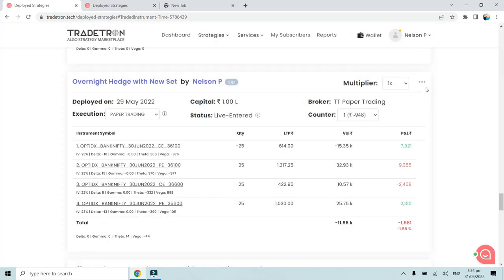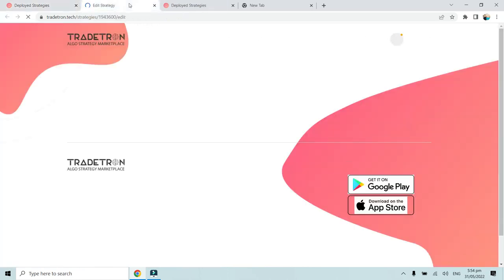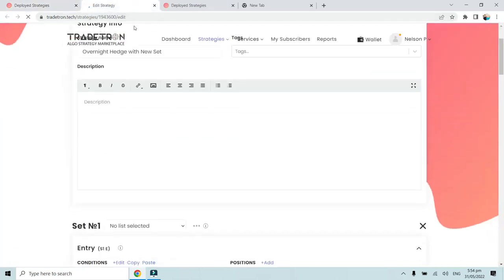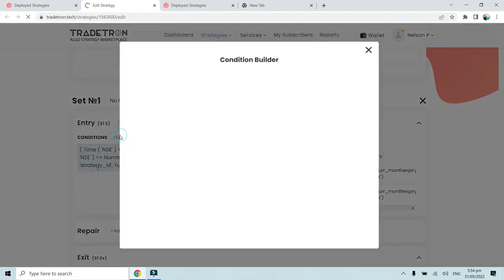We squared it off on 31st May, that is today morning, at 8.59 rupees. And again we bought it today evening at 9.92 rupees. We will see the construction of this particular strategy by going to the edit page.